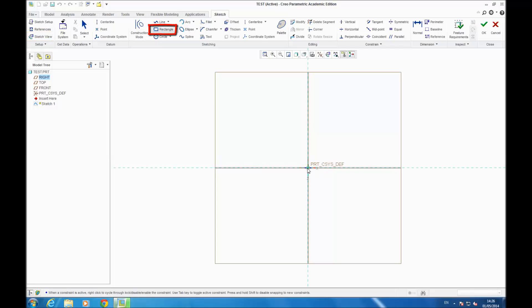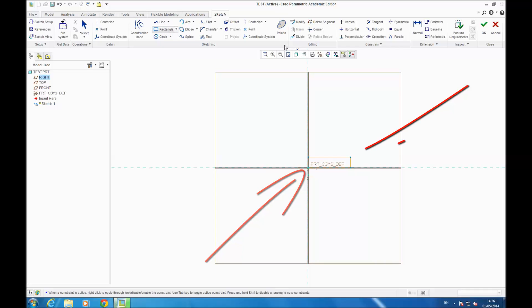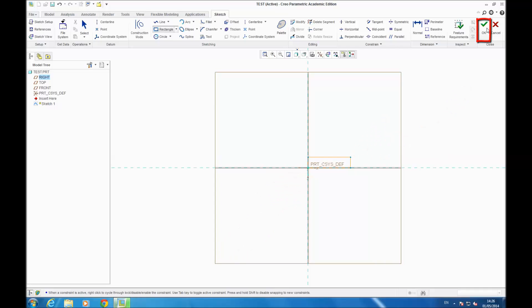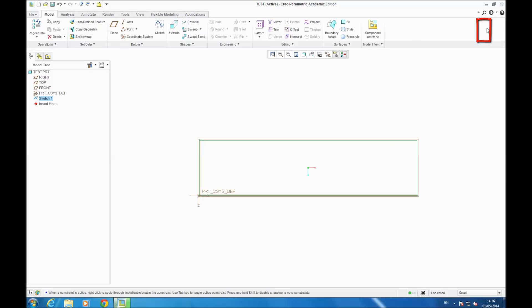You go on Rectangle, you select the origin, and you draw your rectangle. Then you click OK. The dimensions are not important now, so you give it any dimensions.